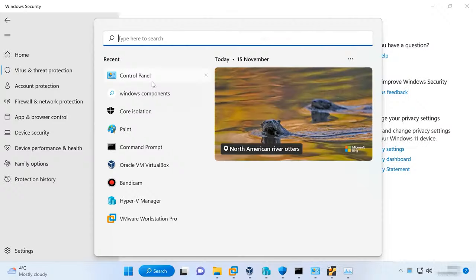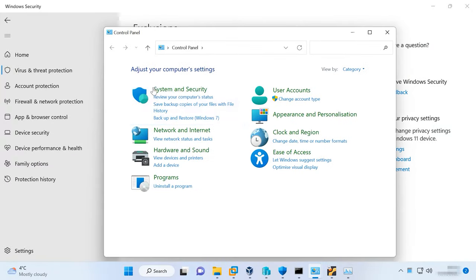Also, freezes can be caused by installing a new antivirus, so it's better to check if an antivirus got installed as an extra bonus with some other software. If that's the case, just remove it from the control panel.